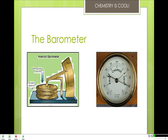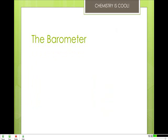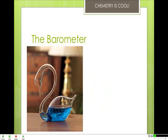Barometers can take many forms. Aneroid barometers employ a sealed bellows which moves a pointer. In one decorative type, when the children retreat inside and the old lady emerges, the weather indicates inclement weather. Small water barometers, such as the swan type, register only variations in pressure because the swan's body is open to the air — they don't give you an actual numerical measurement. We will pick this up in part two.